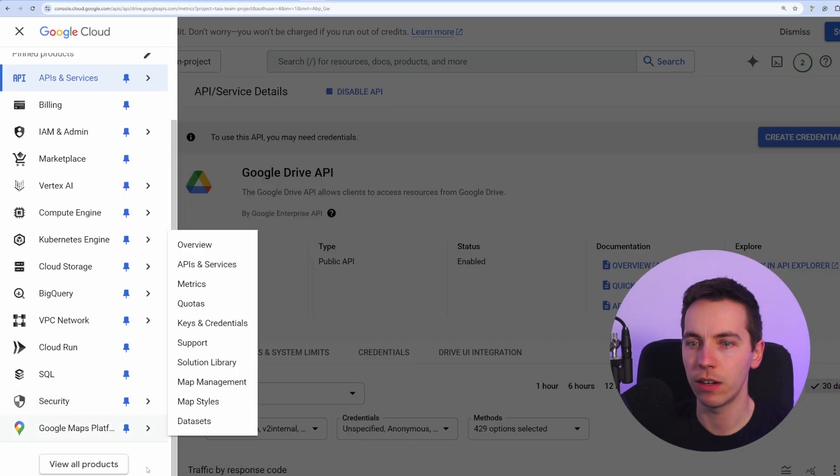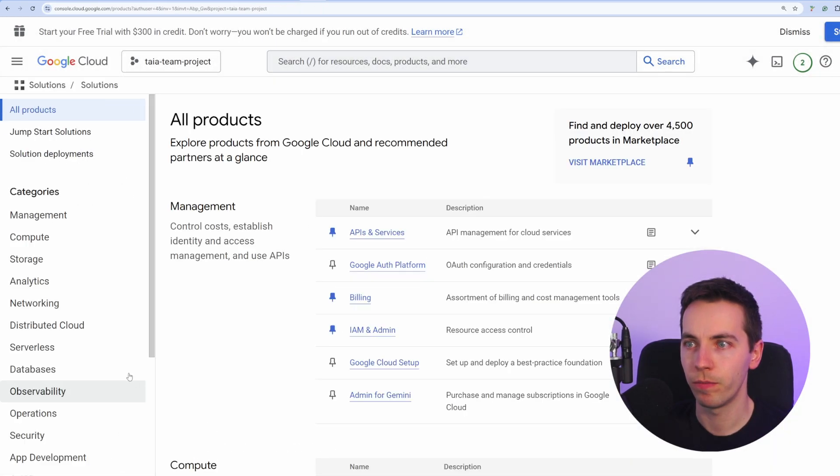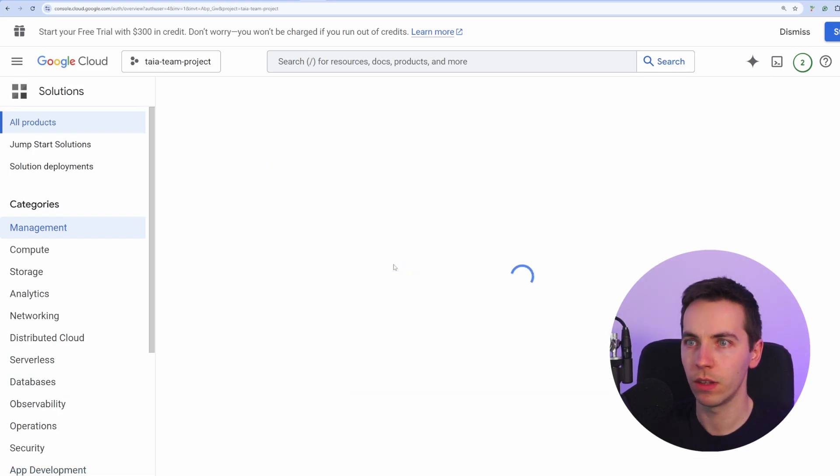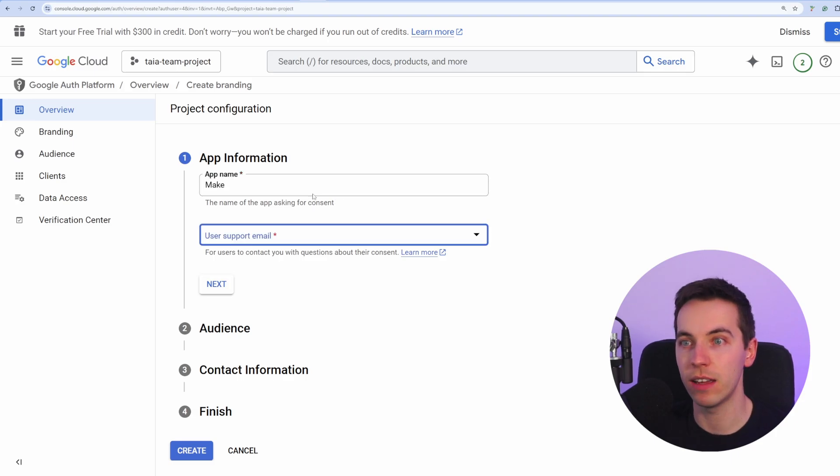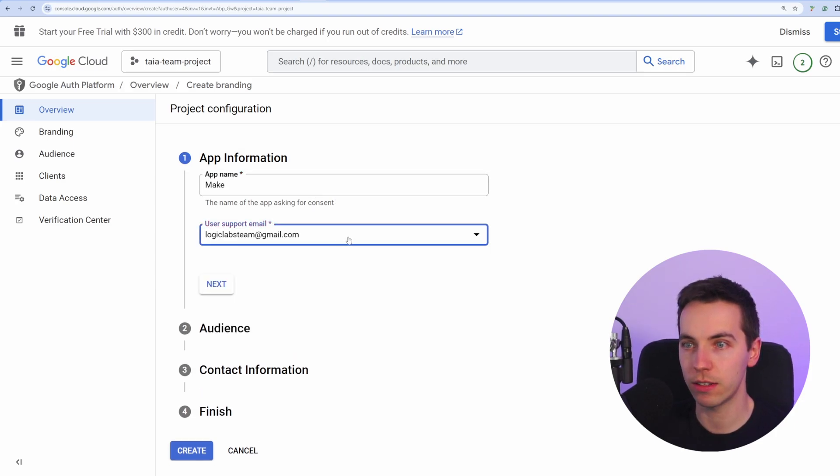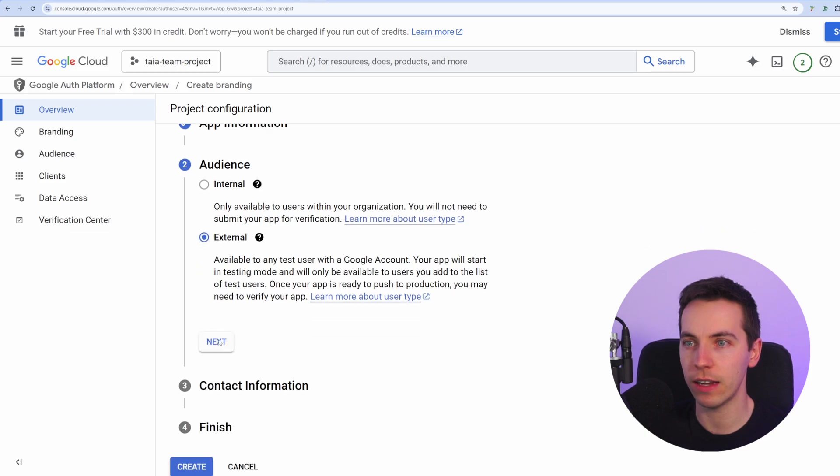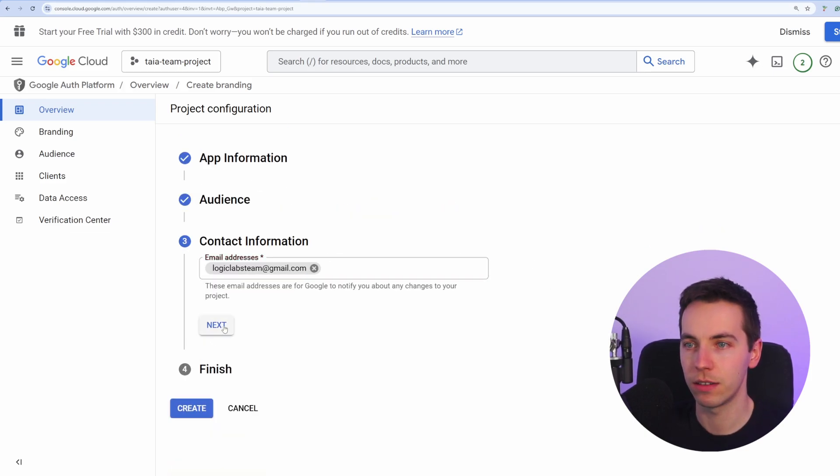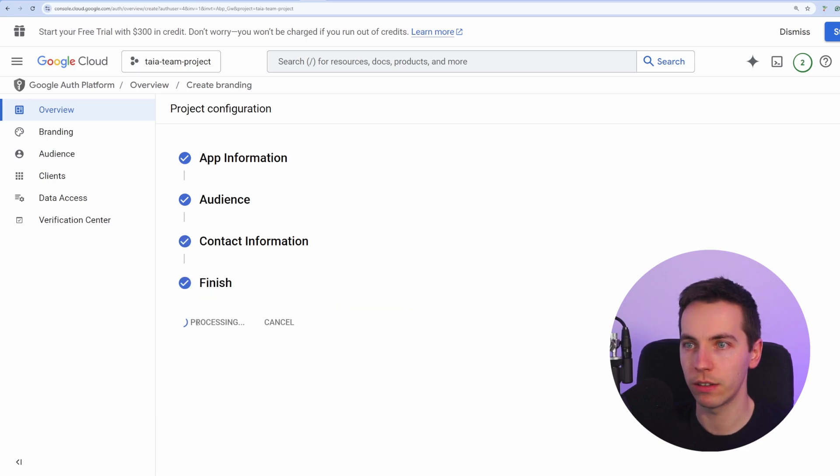Then on the left hand side, go to view all products. Then go to Google Auth Platform. From here, we want to enter in an app name. You can enter in whatever you want, such as make, then enter in your email address, then click Next. Then select External and click Next. Then add in your email address again and click Next. Then click Agree and Continue and then click Create.